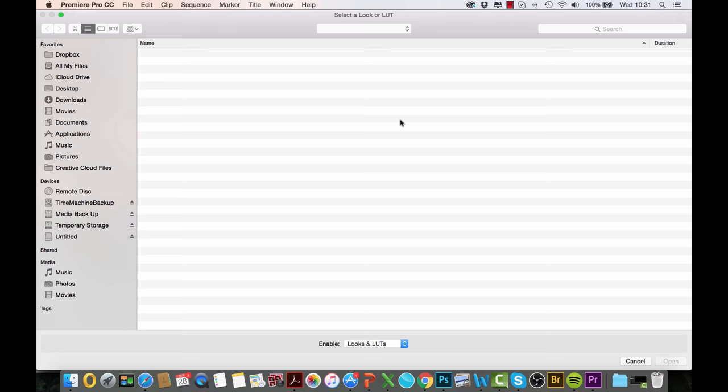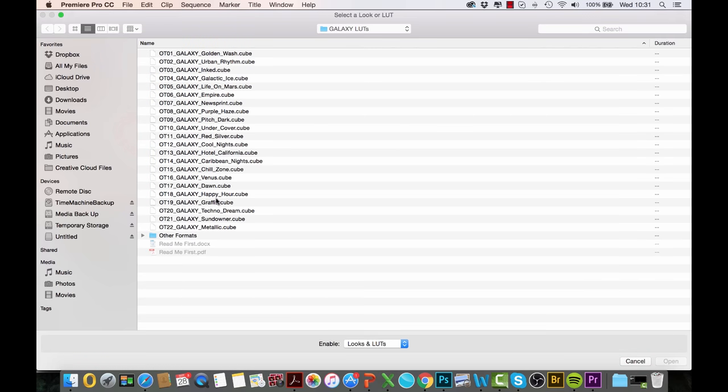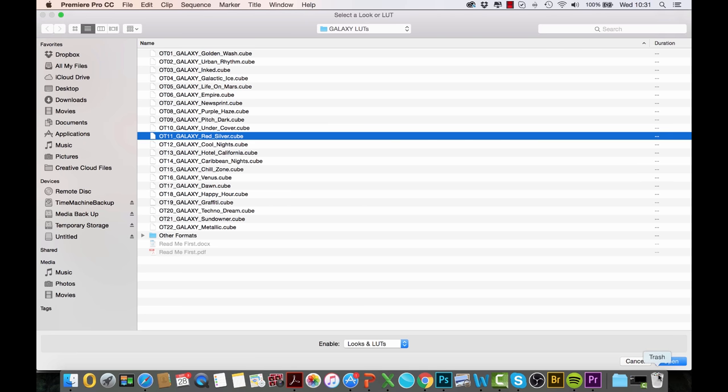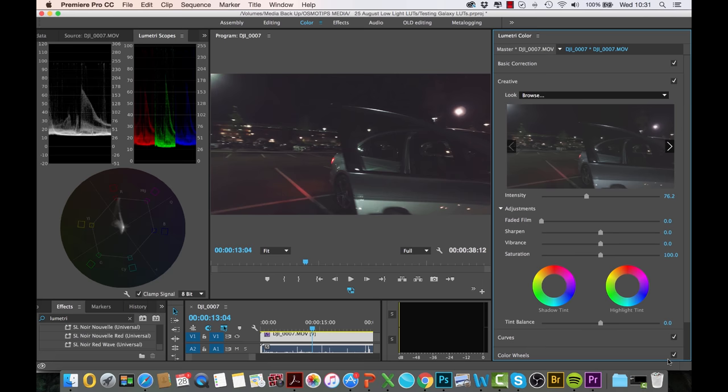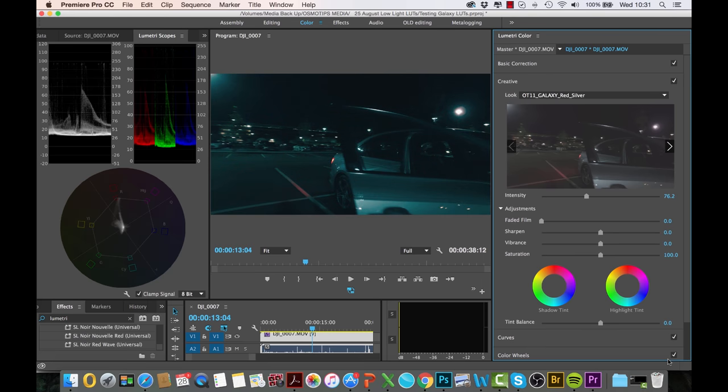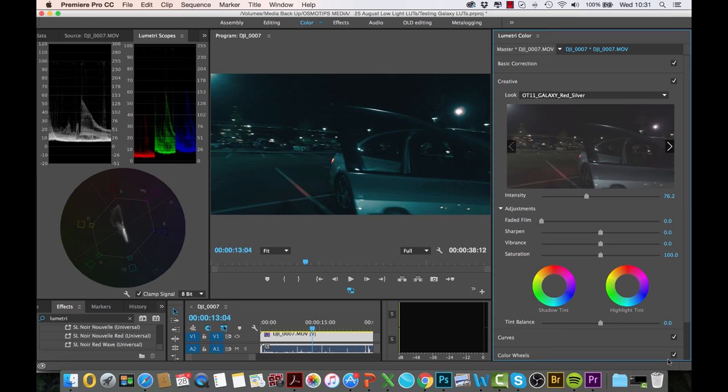This time let's choose... I don't know, let's go for Red Silver. Let's have a look at... again, just one click and you get a completely different look.